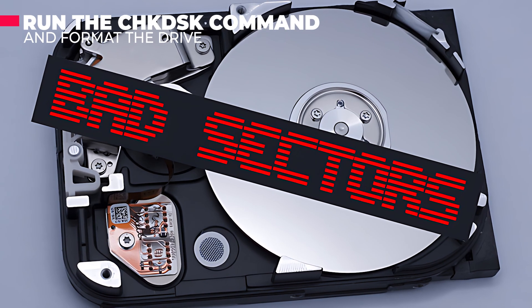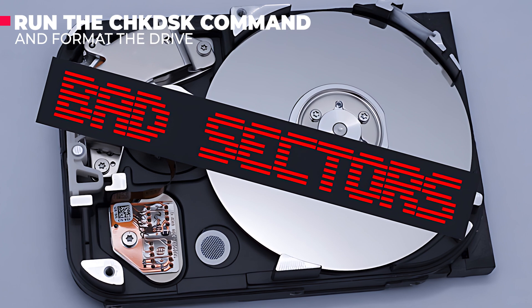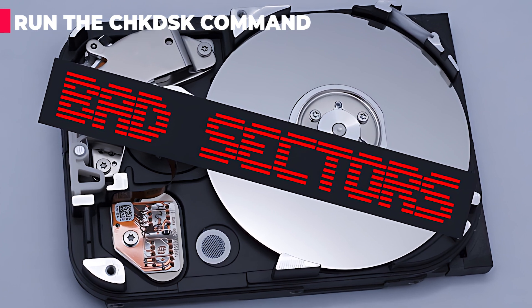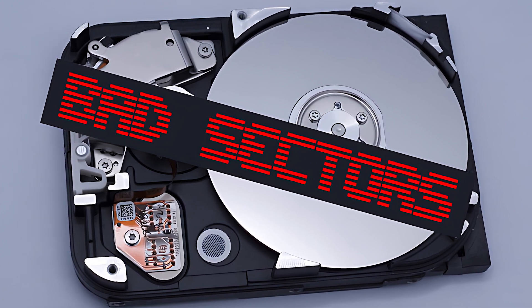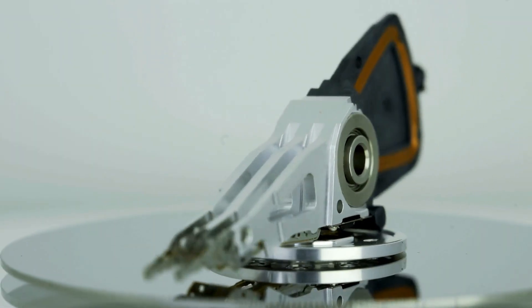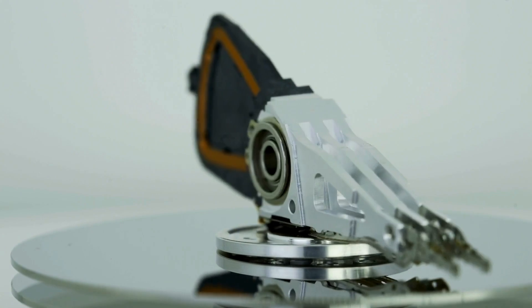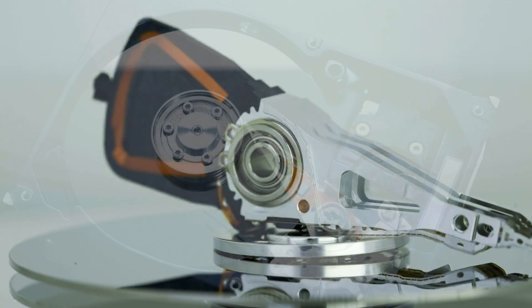If your drive has just a few bad sectors, you can run the check disk command and format the drive. However, the method will only resolve minor issues and is not effective for severe drive problems.